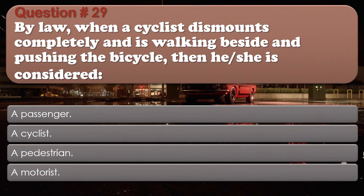Question number 29. By law, when a cyclist dismounts completely and is walking beside and pushing the bicycle, then he or she is considered: A passenger. A cyclist. A pedestrian. A motorist. The correct answer is: A pedestrian.